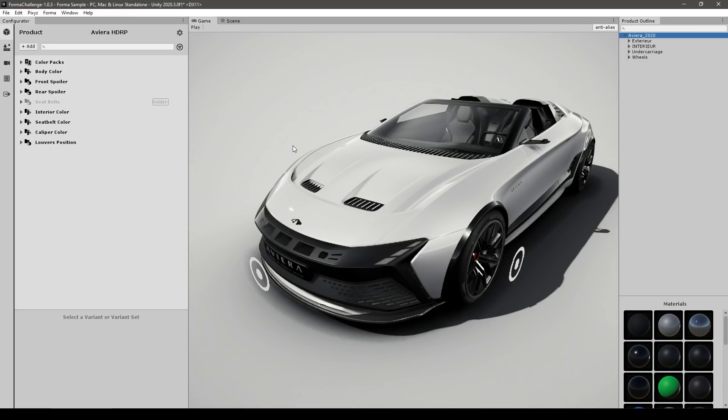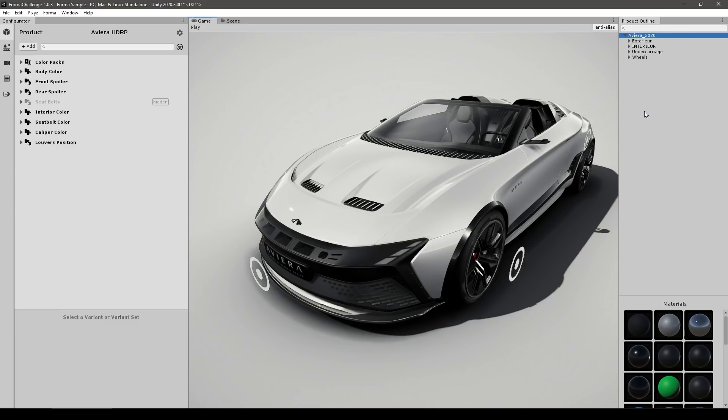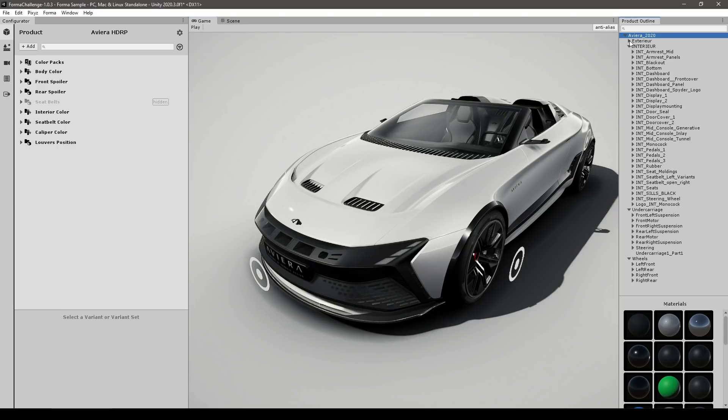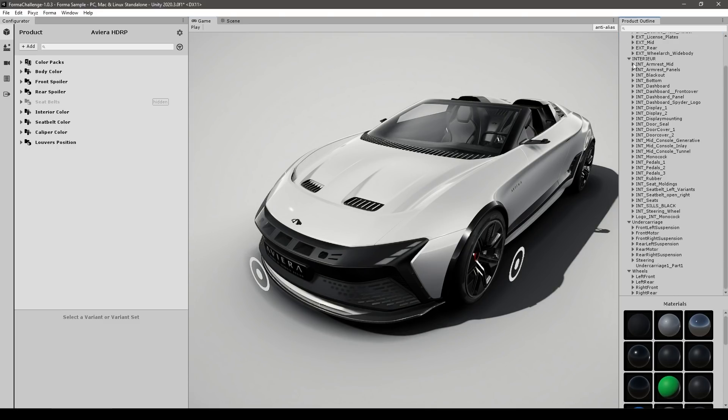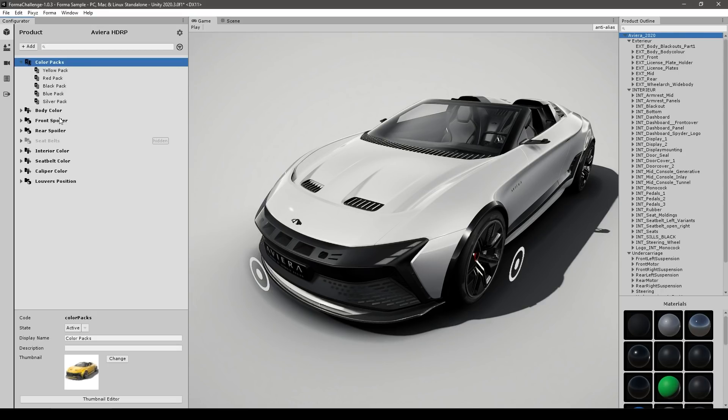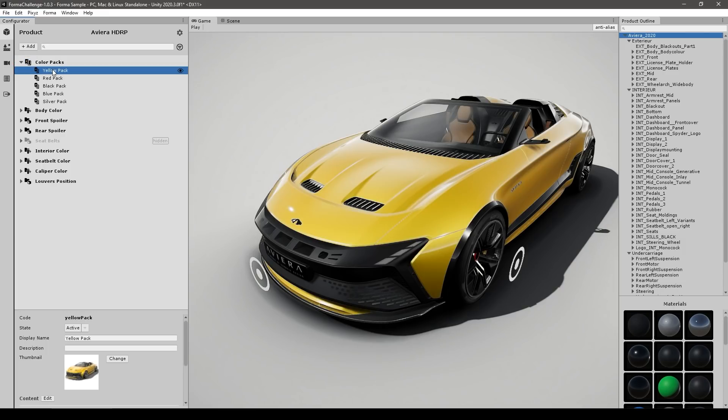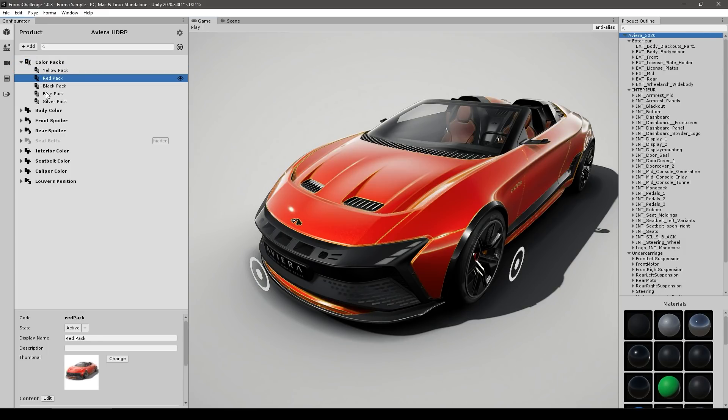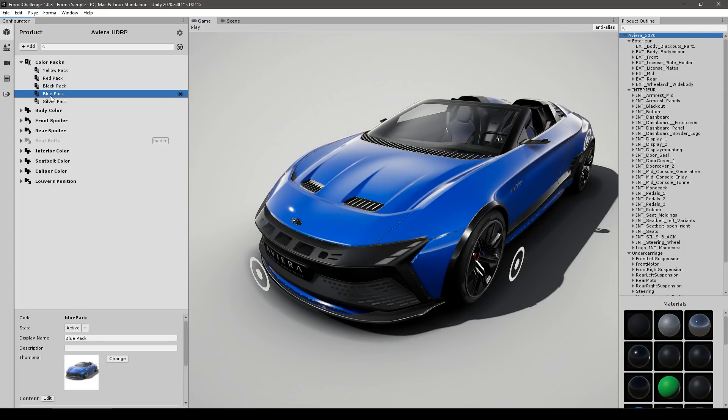Now on the right side, you've got the product outline. So this is some sort of hierarchy. So it shows all the various parts of the product, or model, or anything you have. Then on the left side, you have over here all these buttons. So the first one is for the product. So this is where you add all of the various variants. So for example, up here, you've got the various color packs. So I can inspect the yellow color pack, the red, black, and so on.